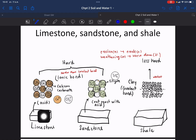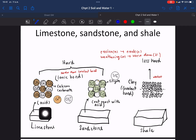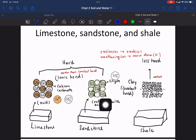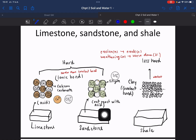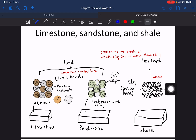Limestone contains calcium carbonate, which can be corroded by acid. Sandstone is composed of silicate (SiO₄²⁻); the silicate cannot react with acid, so it is much harder. Clay contains clay particles, so it is very easy to break down.